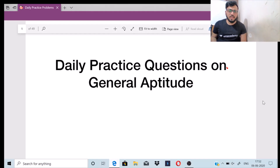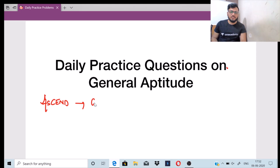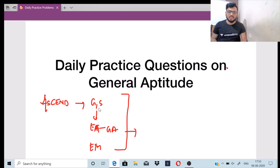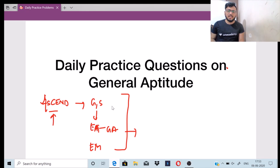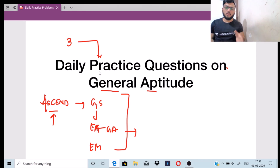Hello everyone, welcome to the Anacademy Ascend channel. This channel is a dedicated channel for three main topics which includes general science, the engineering aptitude or general aptitude, as well as engineering mathematics. You guys will be finding various educators taking various lectures on these three particular topics on this dedicated channel Anacademy Ascend. In this channel I will be handling the general aptitude section and daily I will be uploading three practice questions on various topics of general aptitude.